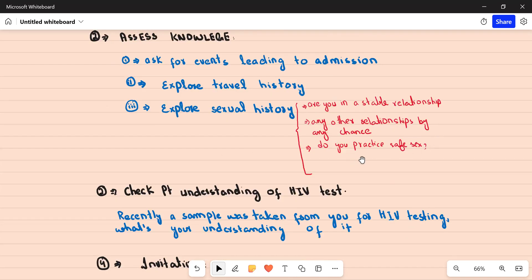Ask whether the patient practices safe sex, and clarify: 'By this I mean, do you use condoms?' Ask about the last sexual encounter. If the patient had a history of multiple casual sexual encounters while traveling and also has a stable partner, ask whether he has been in contact with his partner after returning. This is important because if he picked something up abroad and has been in contact with his partner, he may have transmitted it, putting his partner at risk as well.